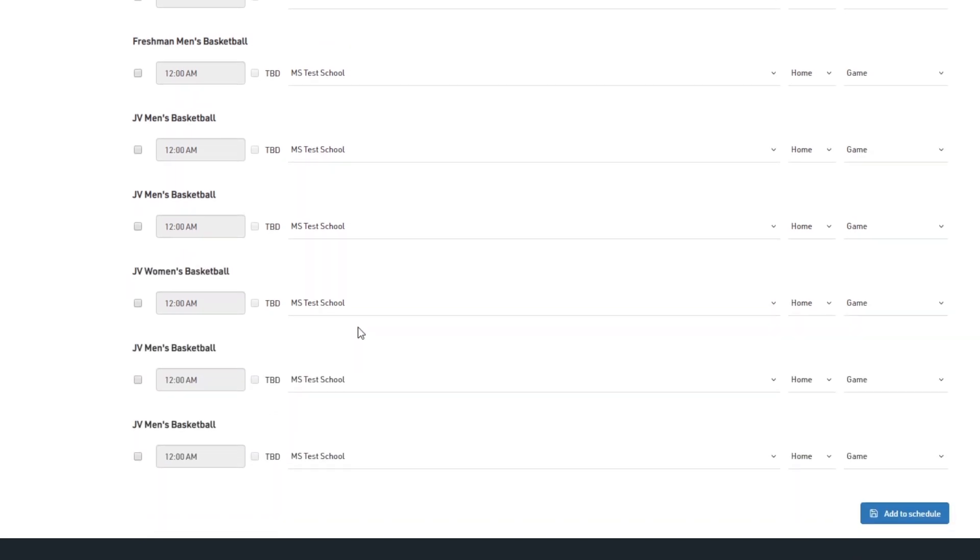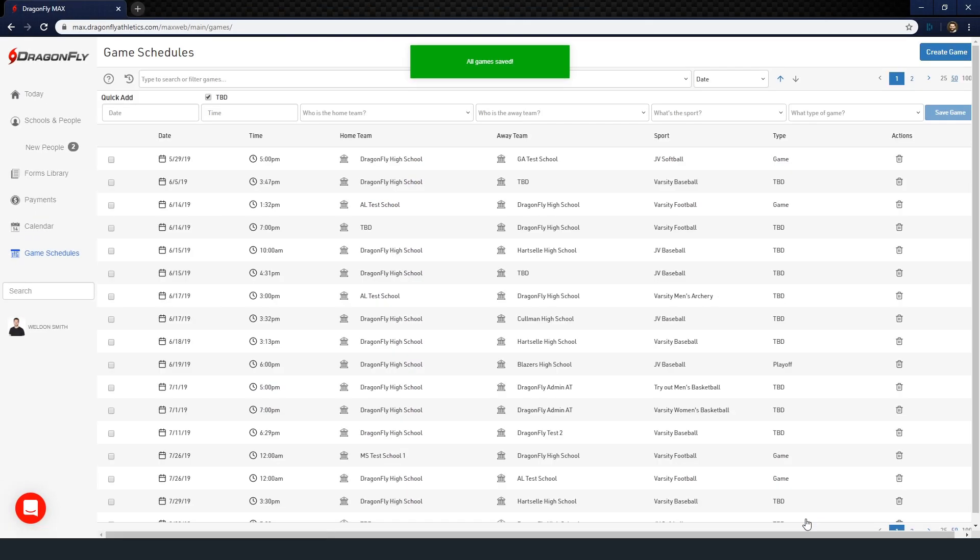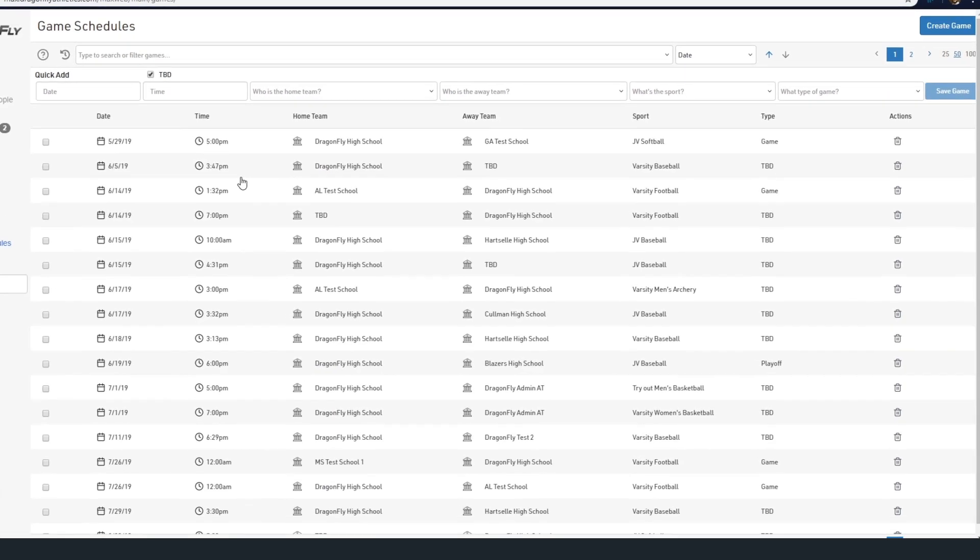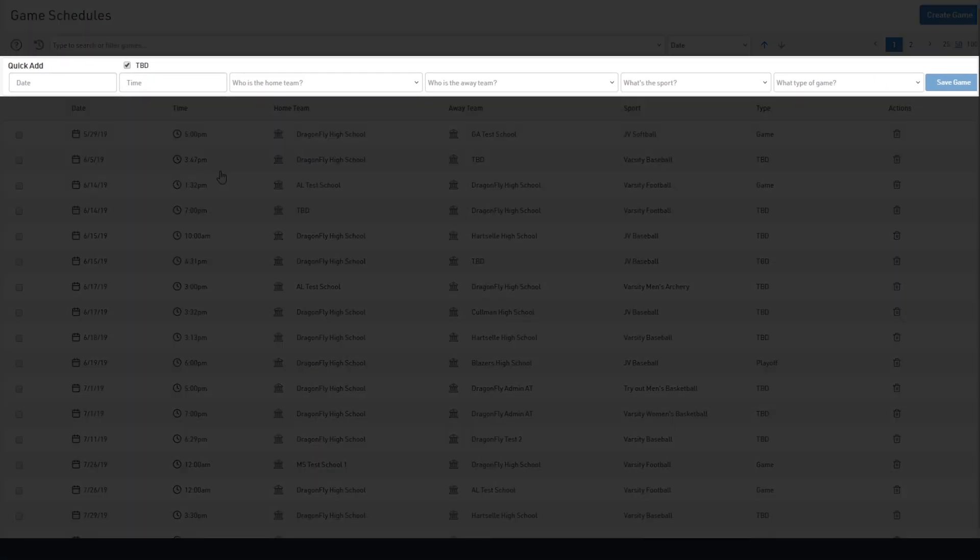Click the add to schedule button and the games will be saved as you return to the main game schedule page. If you're in a hurry, you can always use the quick add feature at the top of the page to add a single game.